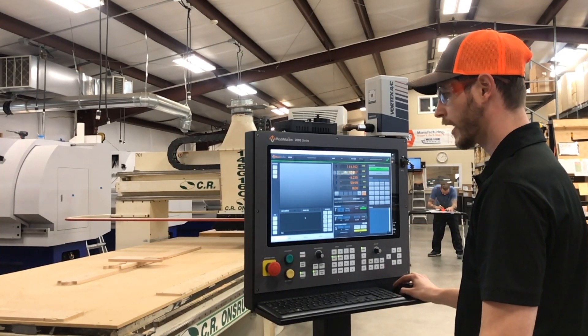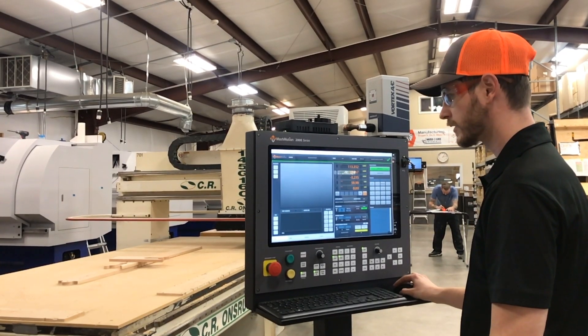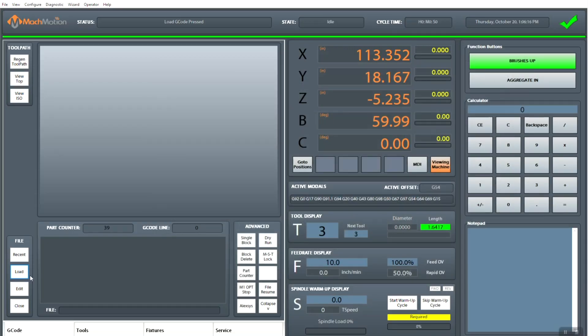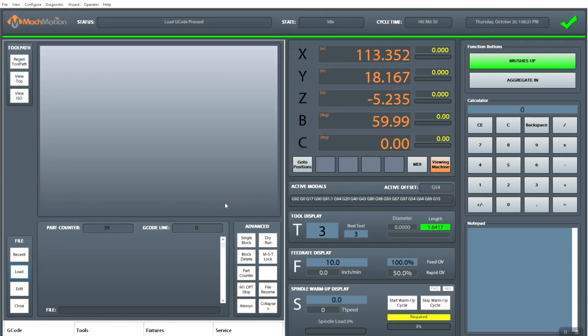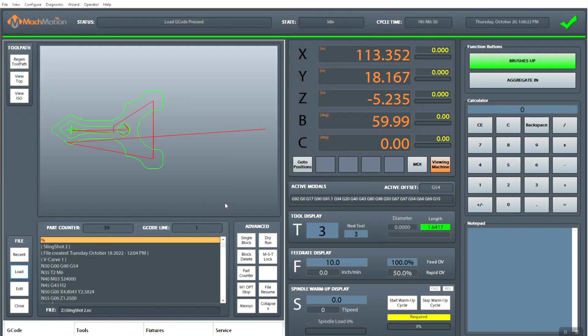And all you have to do is just go over here, click load, and it'll pull up the linked file, select it and open. And there you have it.